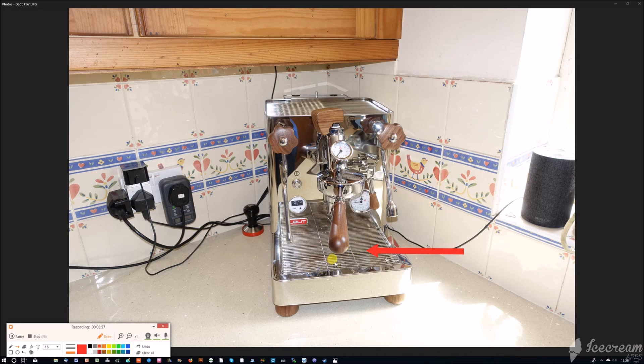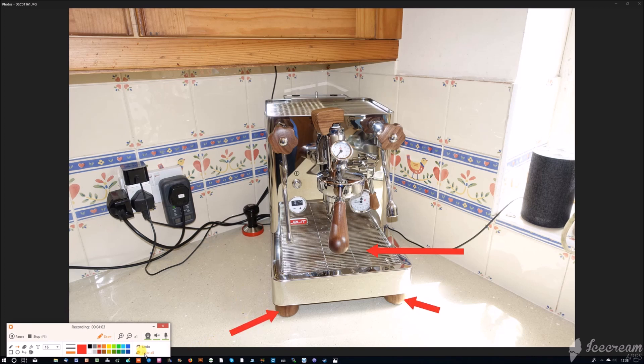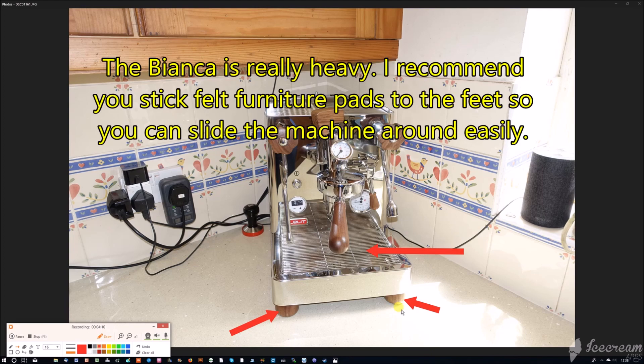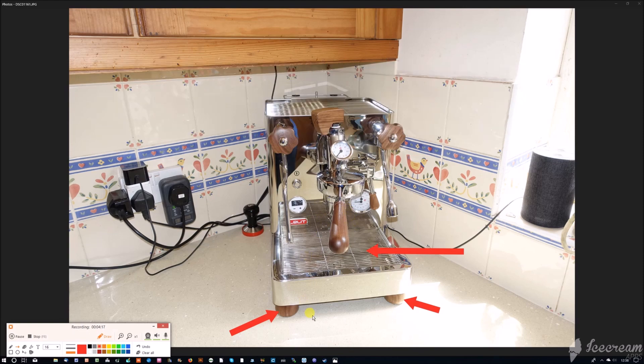At the bottom here, the feet are all height adjustable. They weren't on the prototype, but that's been changed. If you do get a slightly uneven flow, it means that a little adjustment on the feet and you can even out the flow into two glasses under a twin-spouted portafilter. Or indeed, if the machine is plumbed in, you might want to lift the front feet slightly to aid the draining of the drip tray.